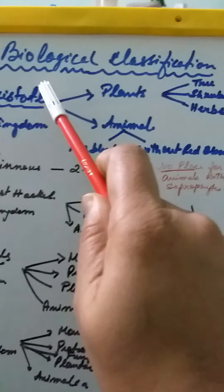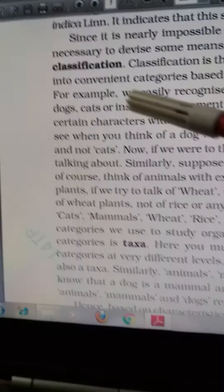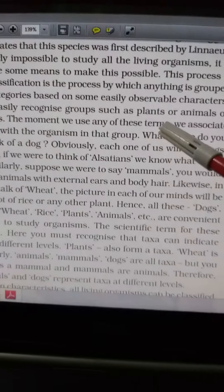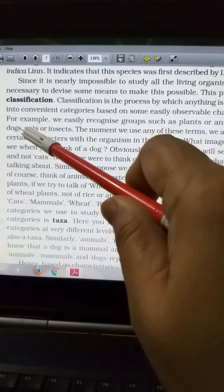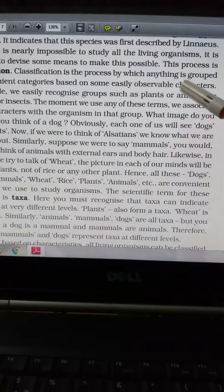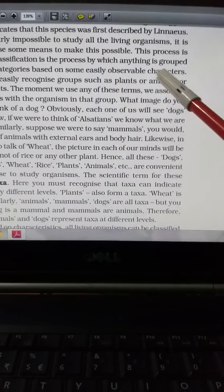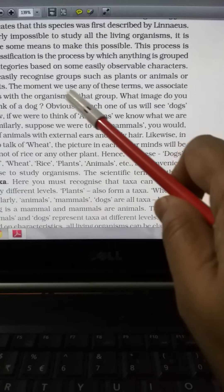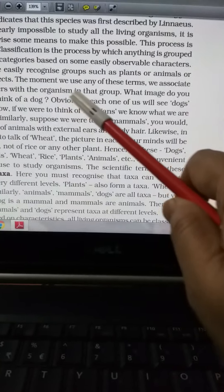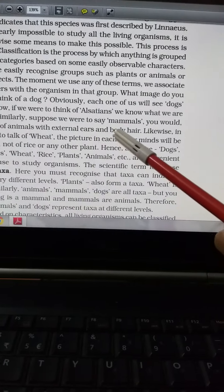Today we are dealing with the topic of biological classification. Classification is the process by which anything is grouped into a convenient category based on some easily observable characters. For example, you can easily recognize plants or animals — dogs, cats, insects. When we use terms like mammals, we associate certain characters with organizing or grouping them, such as animals with external ears and body hair.